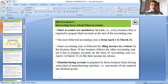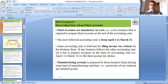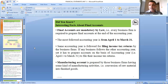Most business houses follow the accounting year from 1st April to 31st March, so the year-end is 31st March. Final accounts are prepared on 31st March. The income tax department also follows this accounting year — April 1st to 31st March — and the same accounting year is followed for filing income tax returns.